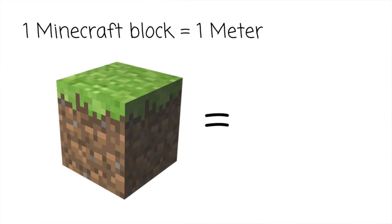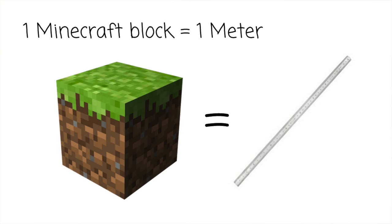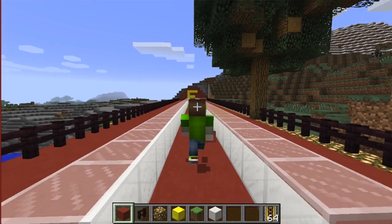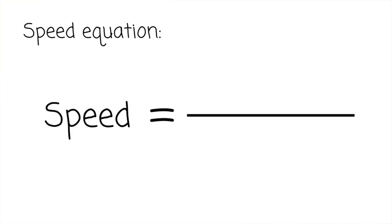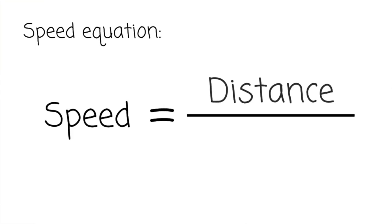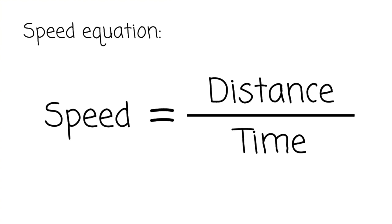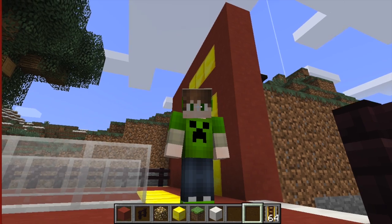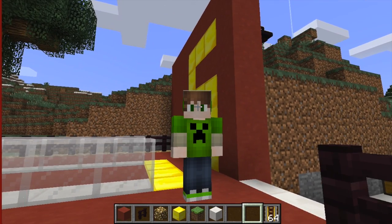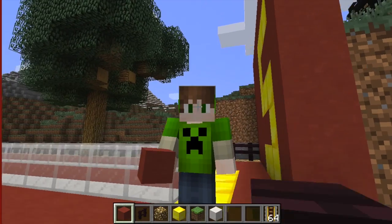Let's say one block in your world equates to one meter in my world. They will time you for a certain distance, and then use the equation distance over time to find your speed. Then students would go outside and measure their own speed, and then they can see who is faster — you or them. Cool!